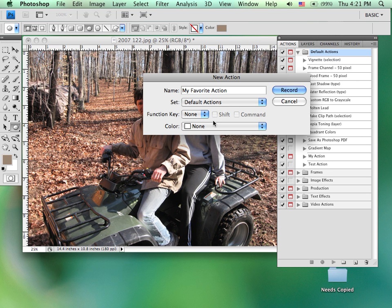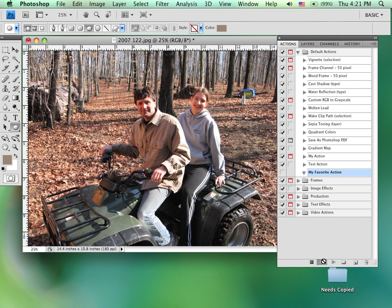And I can select where it's going to be stored. I've already picked the default actions as that. I can change some other things dealing with function key and color. I'm just going to leave it. When I hit record, you'll see that we are now in a record mode. Whatever I do will be recorded to this action.